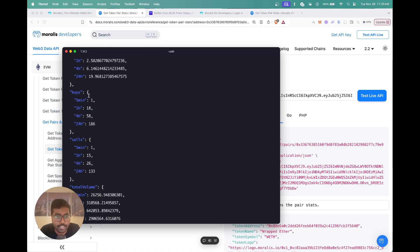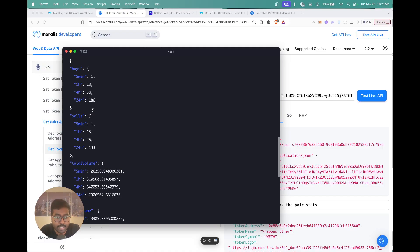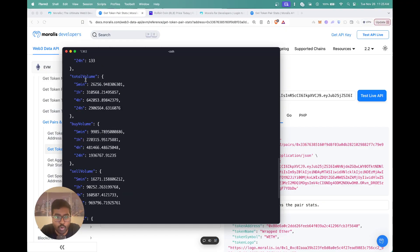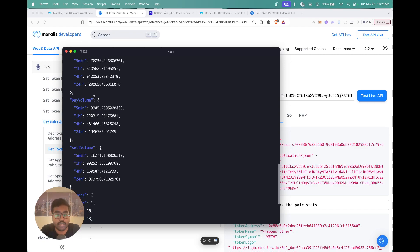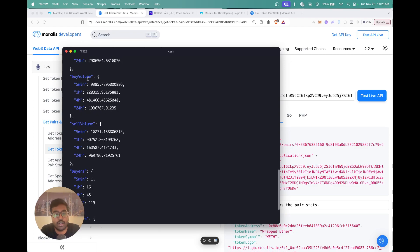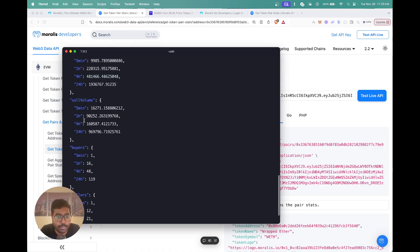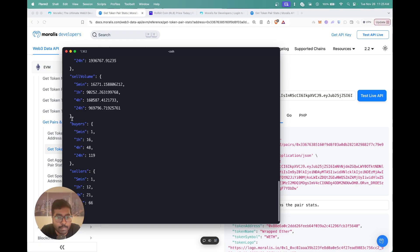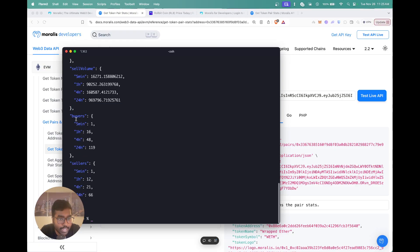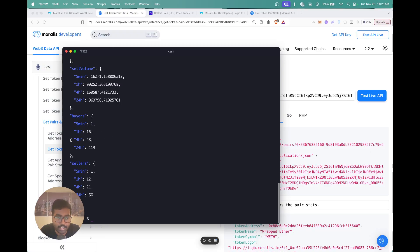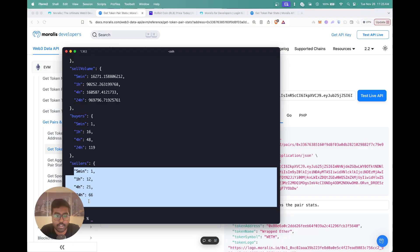Then you can see the total buys and sells — how many buys and sells happened with this pair over the past time frames. You also get the total volume, which represents the buy volume and sell volume across the time frames shown. You get the buy volume separately, accounting just for that portion of total volume, and the sell volume across five minutes, one hour, four hours, and 24 hours. Finally, you also get the buyers and sellers, so if you run this API again you'll get updated data in case it has changed over the past five minutes.